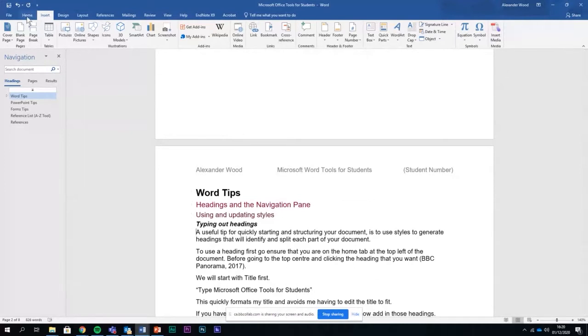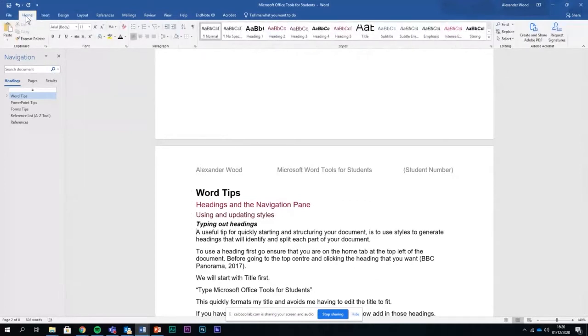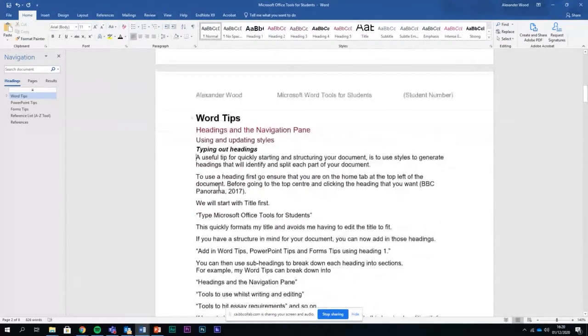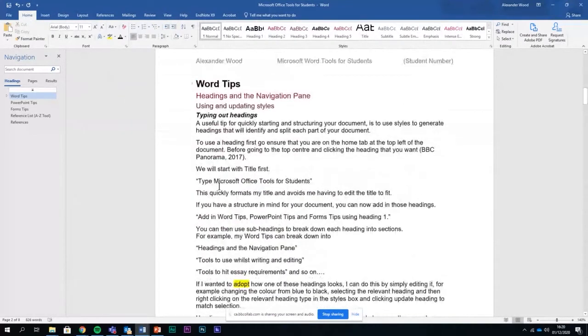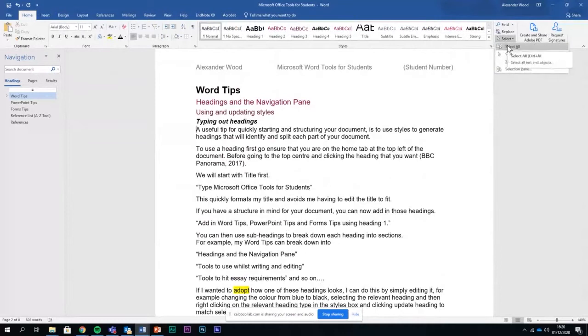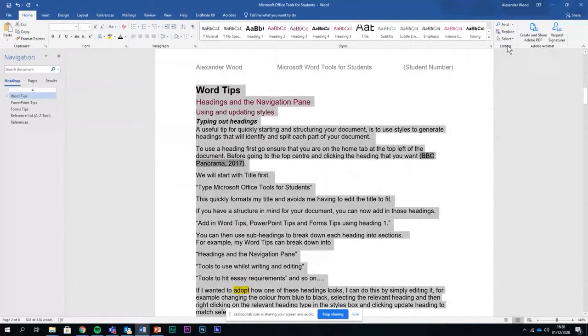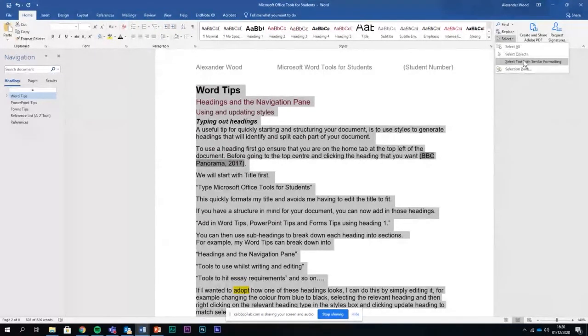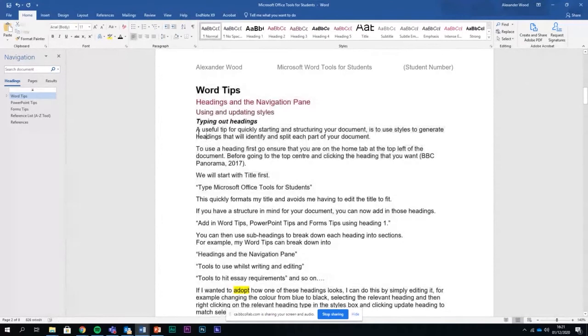If you go back to the home tab at the top, you can use the select tool over here on the right to select everything if you wanted to. You can use it to select images, or you've got something here called select text with similar formatting. I'll show you just how to do that before I answer the question.